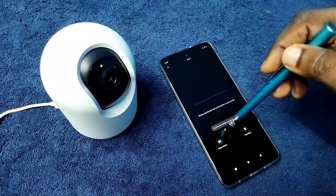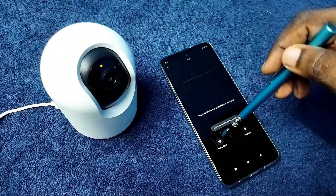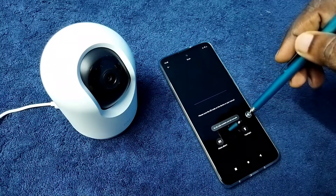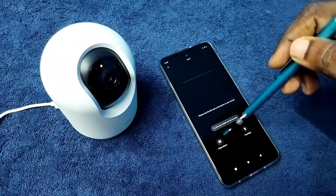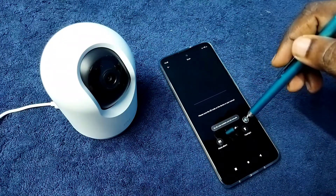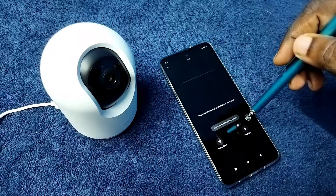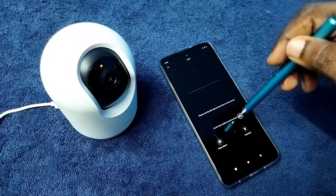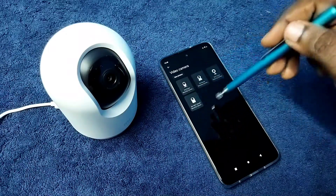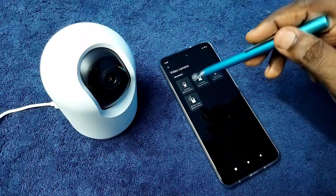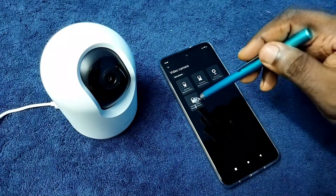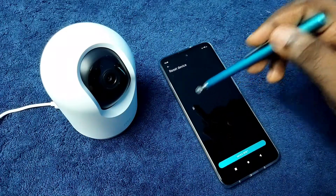Then tap on no QR code available and add manually. I am going to select this option — no QR code available and add manually. Then select the camera. I am using this camera, tap on this.